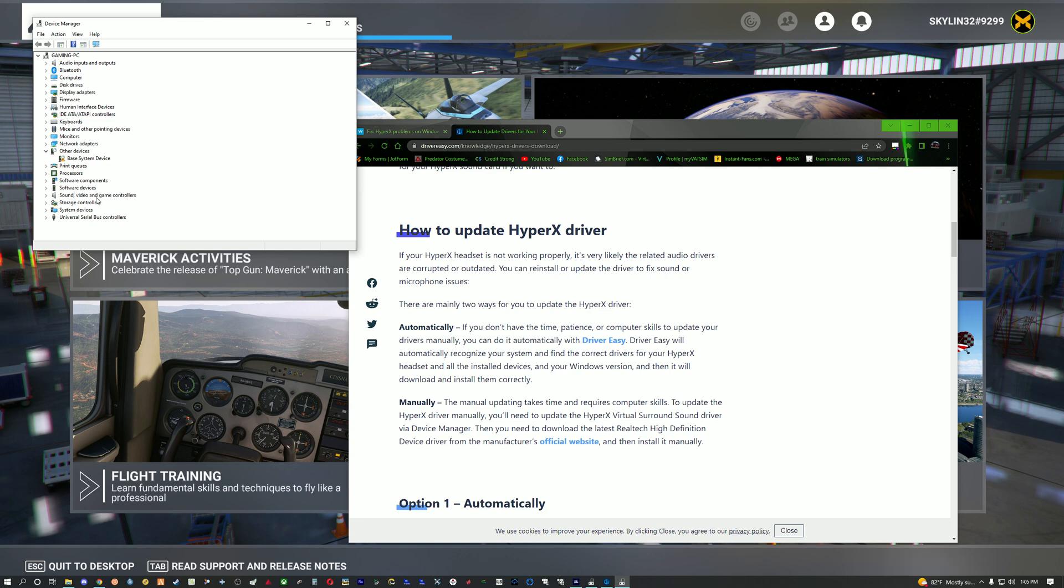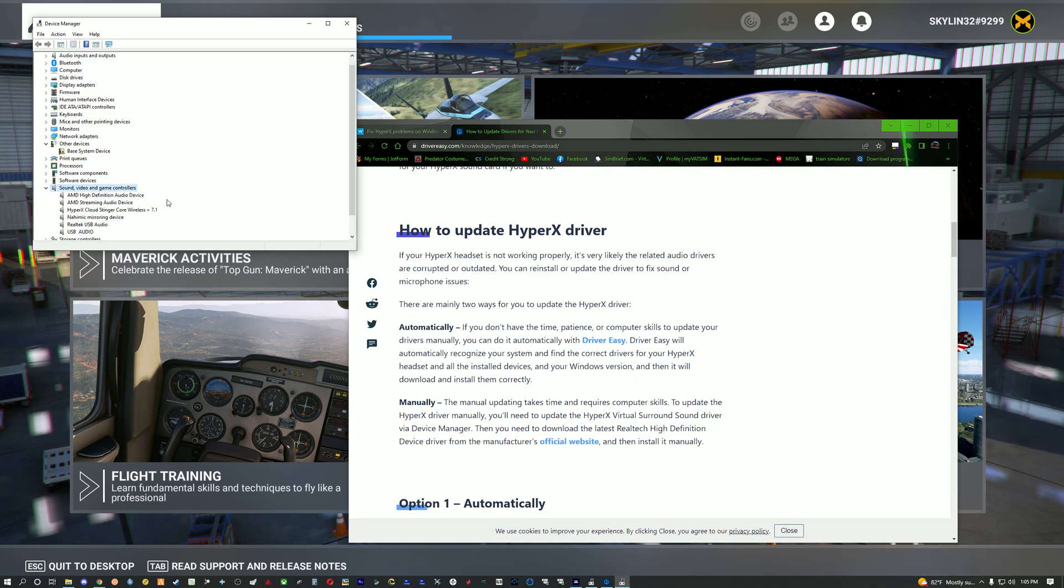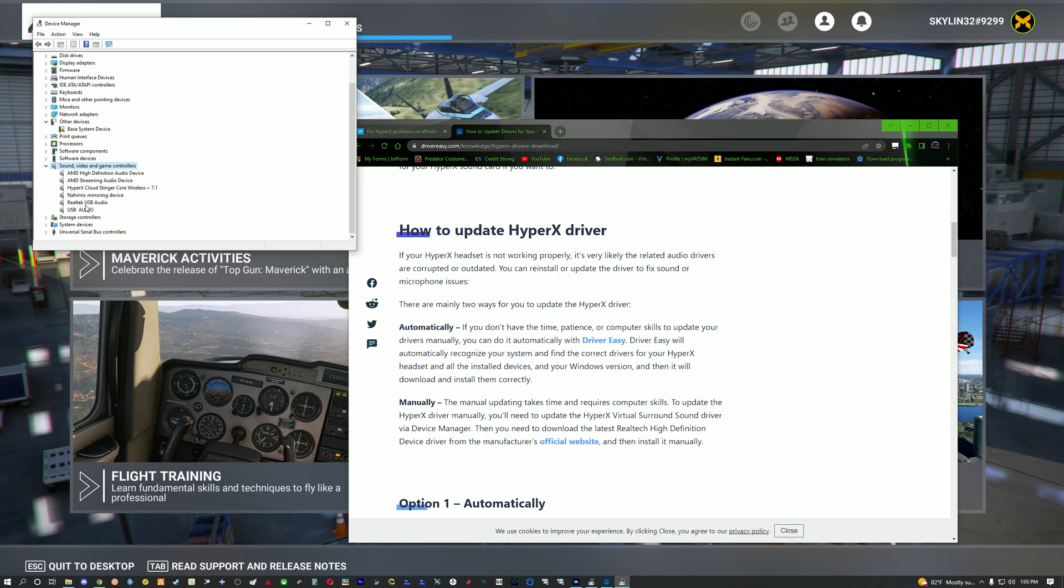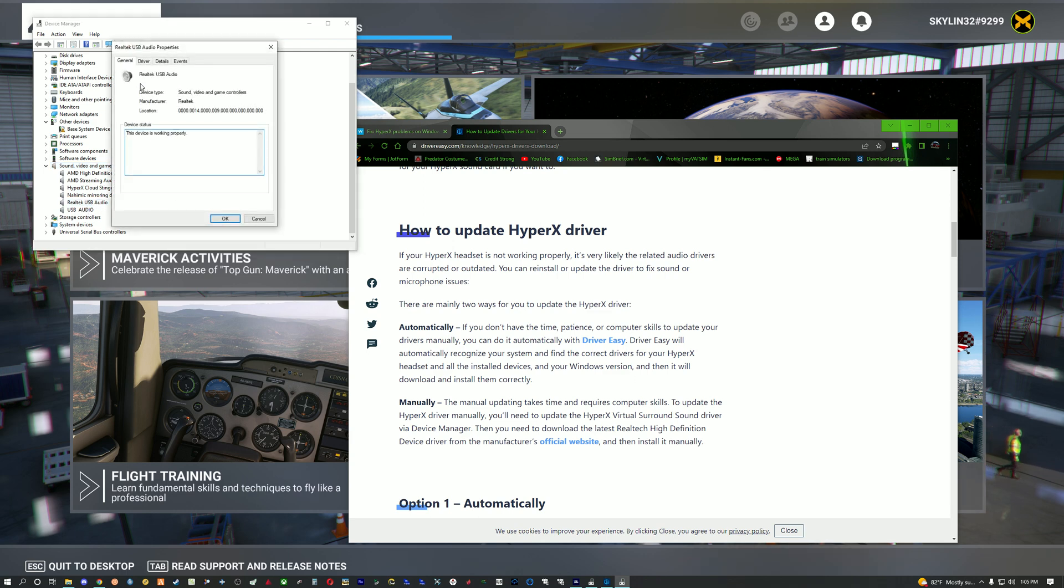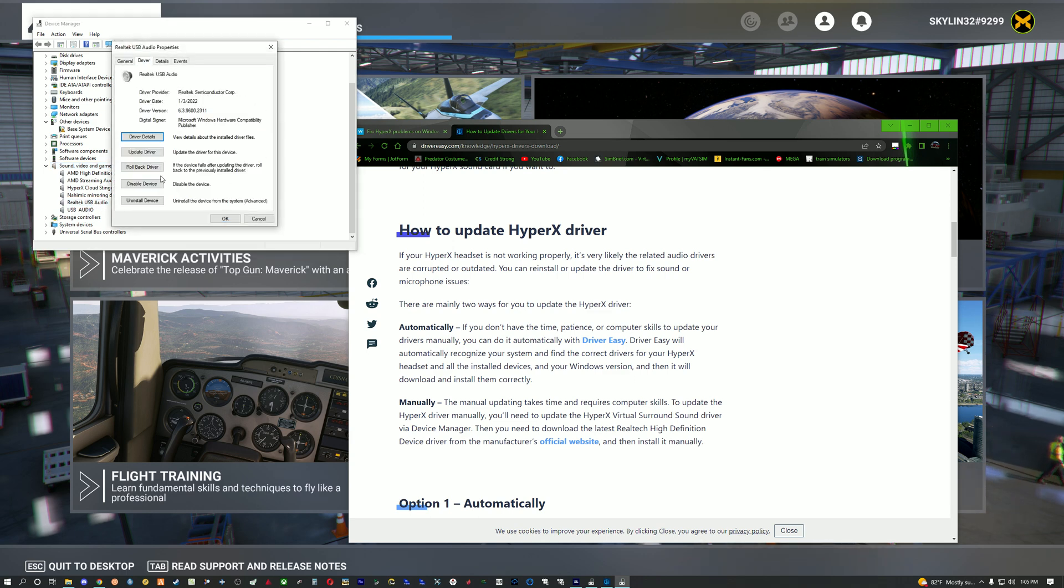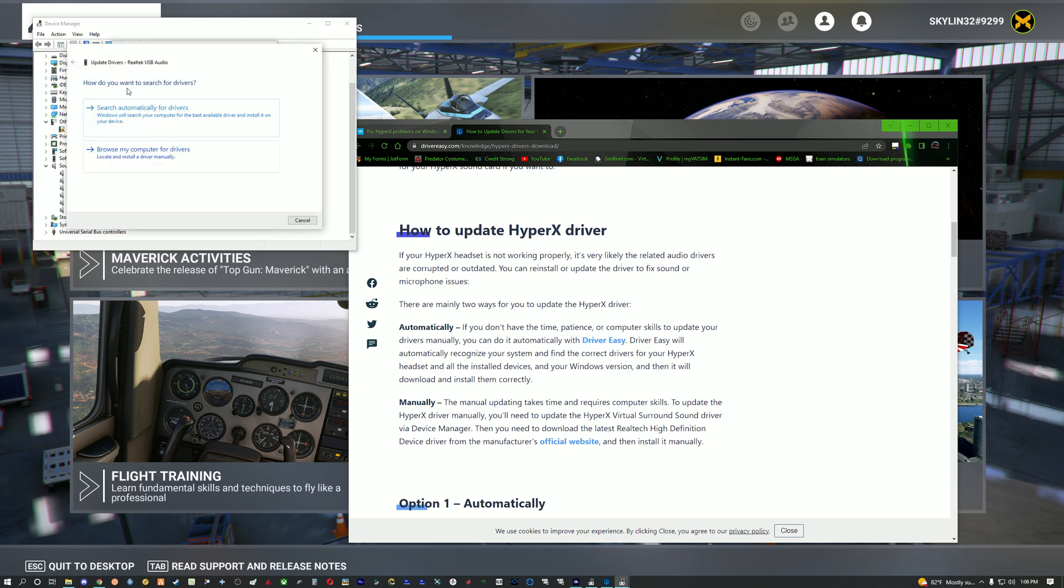So what you're going to do is come down to sound videos and game controllers, double click, and then search for real tech USB audio. Go to driver and then click update driver.